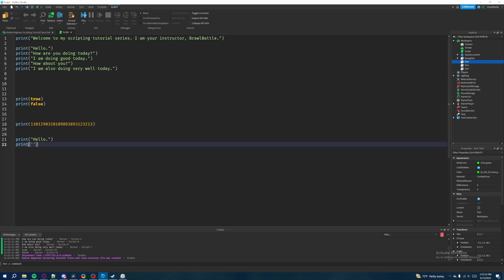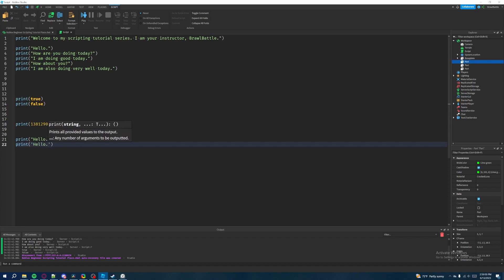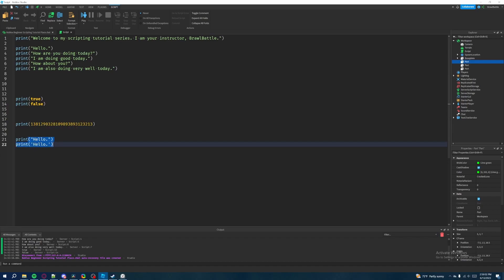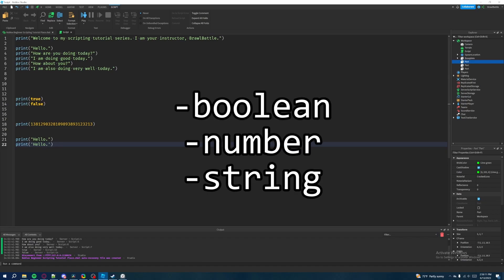So a string can be distinguished either from double quotations or a single quotation like this, and we can write the same message and it's pretty much going to output the same exact thing because both of these are strings in a sense.